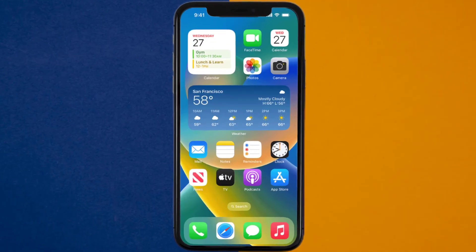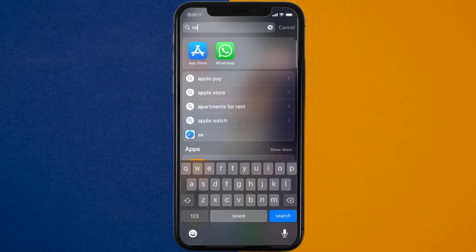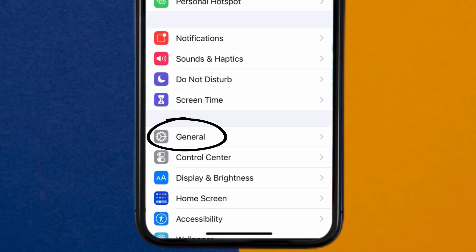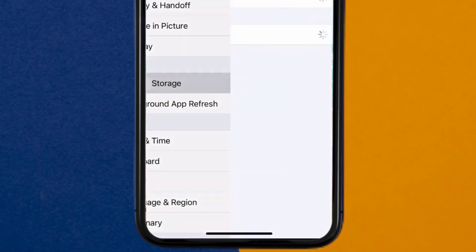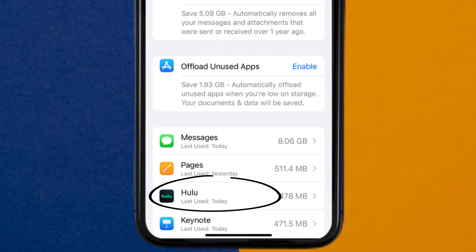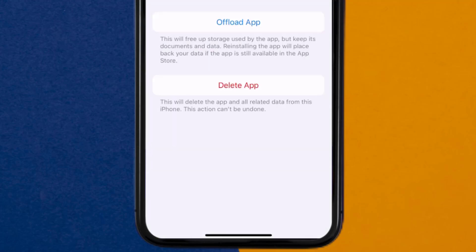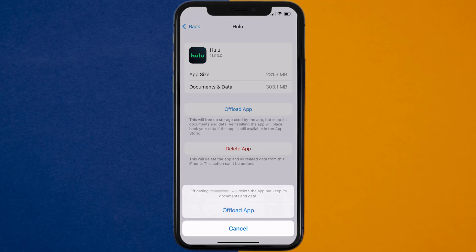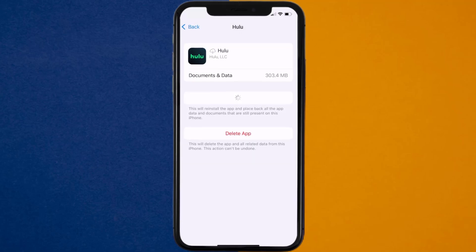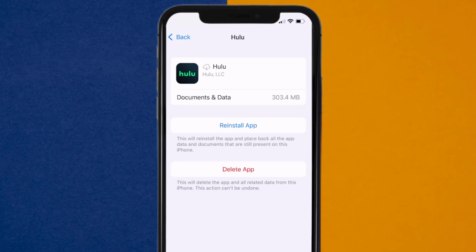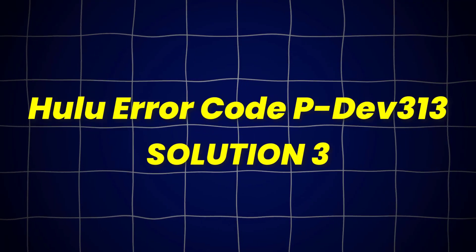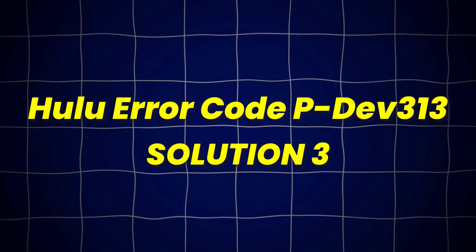Go to your device settings and then scroll all the way down to General and tap on it. Then tap on iPhone Storage. From here, search for the Hulu app and then tap on it. Once you're on this screen, you need to tap on Offload App. Tap again to confirm. It'll take a bit for processing and then a reinstall button will show up. Simply tap on it to reinstall the app. This should fix Hulu error code PDEV313, but if it doesn't,